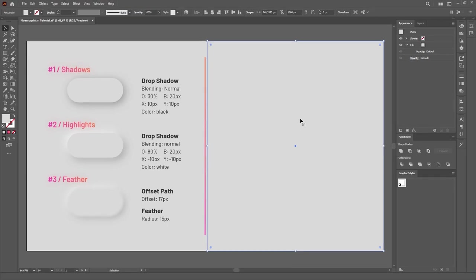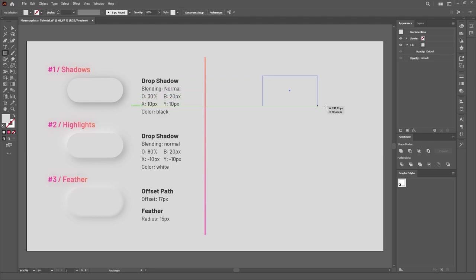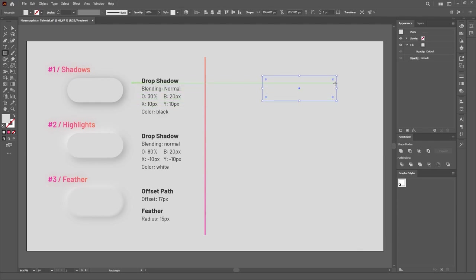After creating the background, we'll lock it so we don't select it by accident by using the shortcut Ctrl or Cmd 2. Then we'll create a shape with the same exact color of the background. And this is very important. It has to be the same color. I'll create a rectangle and then round the corners. Sharp corners don't work too well for this style.